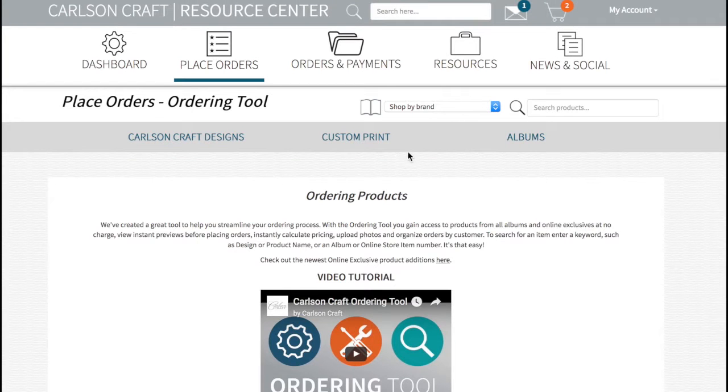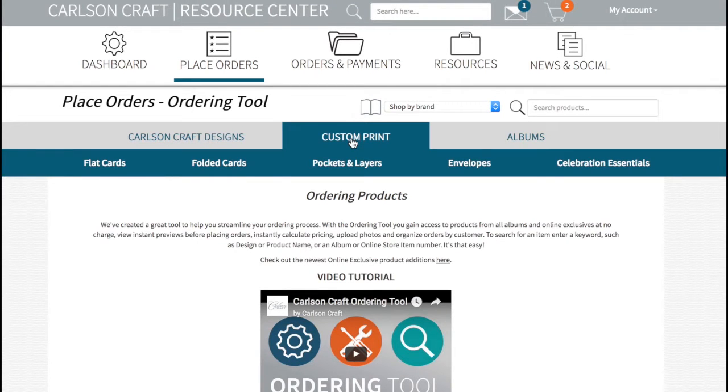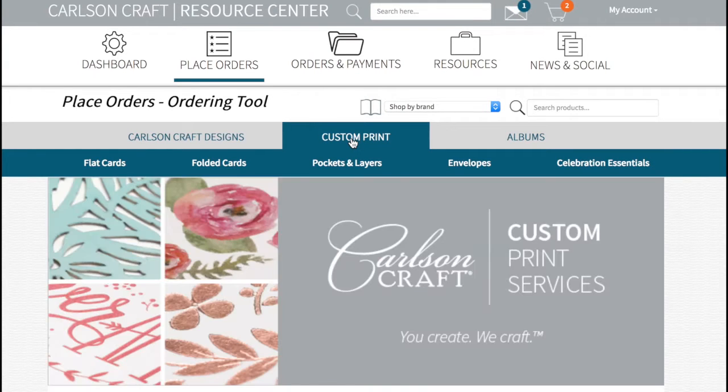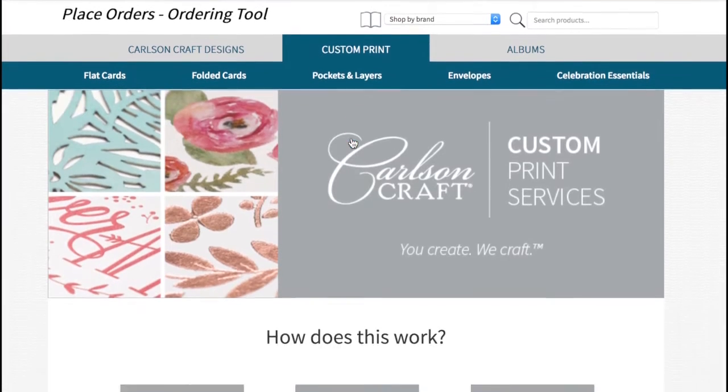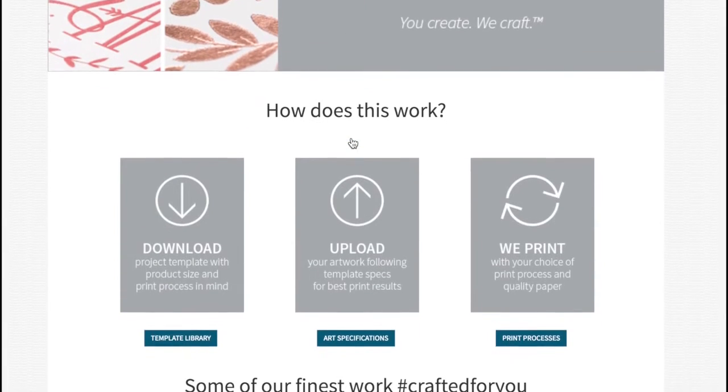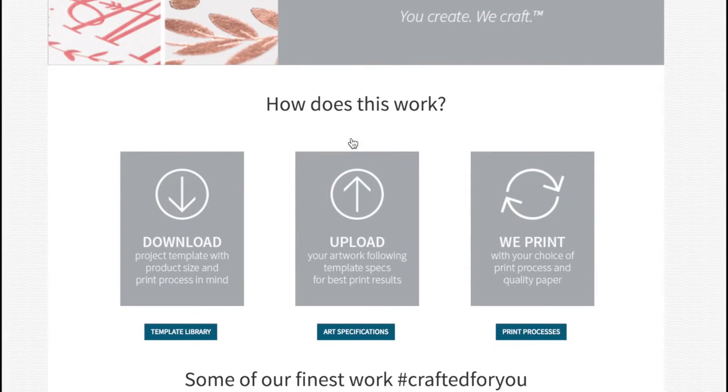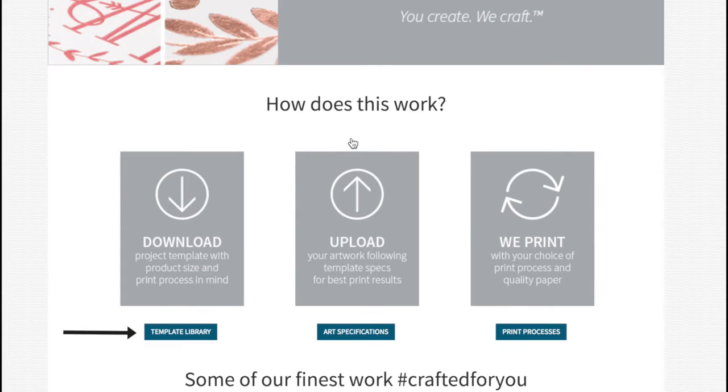Here's a quick example of how to place a custom order. Once you're on the ordering tool, click Custom Print. With this tool, there's no need to go through estimating. Download the desired template by accessing our template library. Check the artwork specifications.